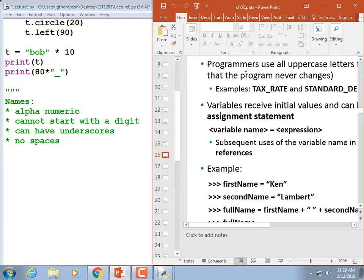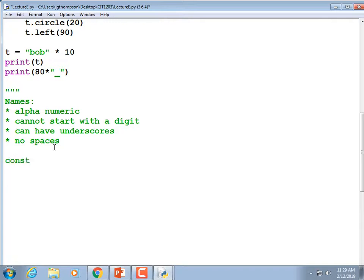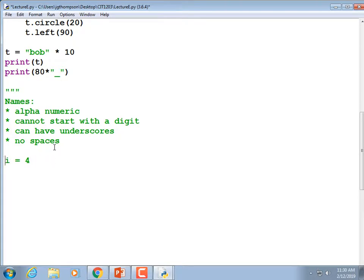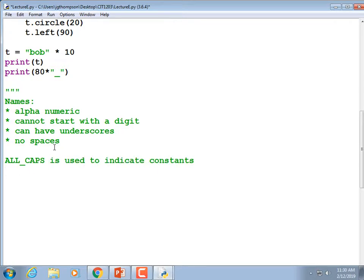Typically programmers use all-uppercase variable names to mean a constant — something the program never changes. Python doesn't actually support the ability to lock down a variable and make it a true constant. In C or C++ you could type 'const int i = 4' and that would lock down i. In Java the word is 'final' instead of 'const.' In Python there's no way of doing it. So all-caps is used to indicate so-called constants — values that the program should not change.